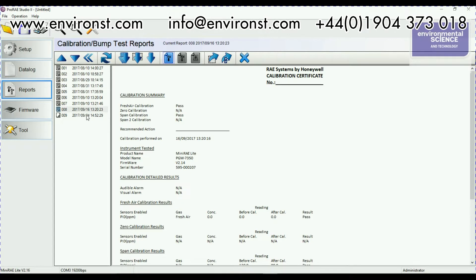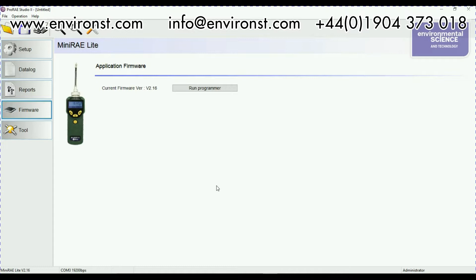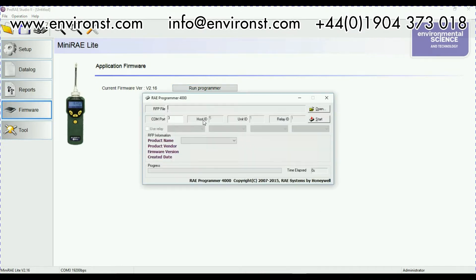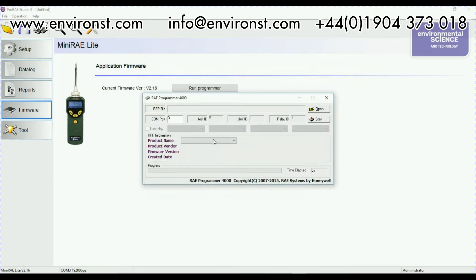One of the other things that we can do is we can update the firmware on the unit. So if I've downloaded a firmware update from the Ray Systems website, the most recent one for the MiniRay Lite is very good because it actually gives you the data logging option whereas before you didn't have it. You just click run programmer. You open where your data logs coming from. And then you just say start programmer and then it will reprogram your units.